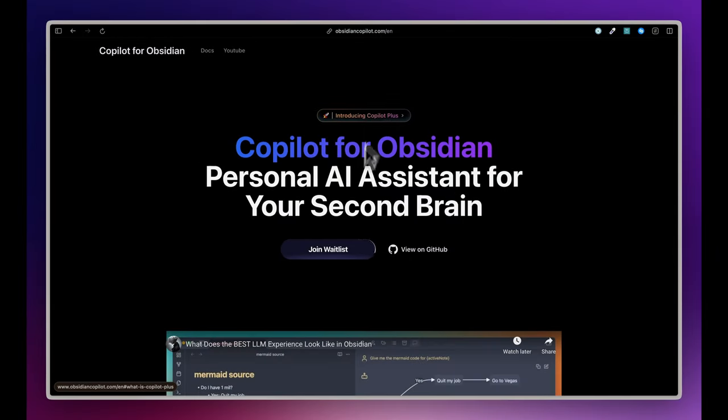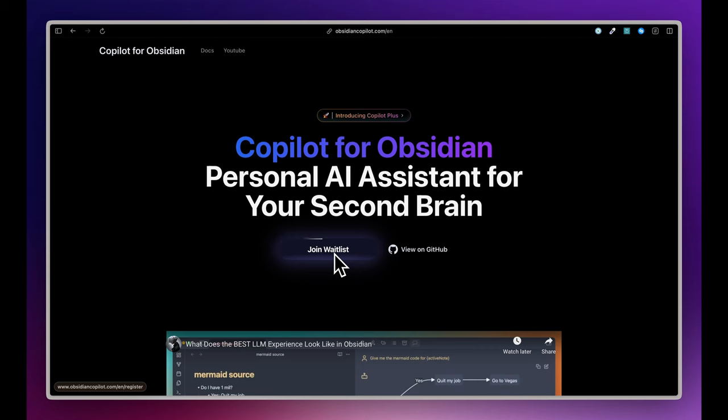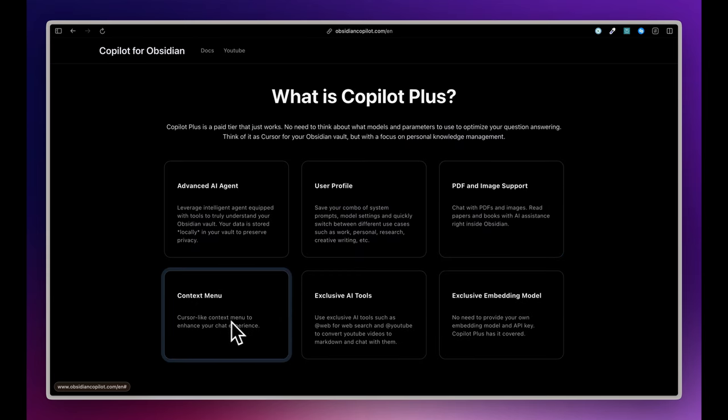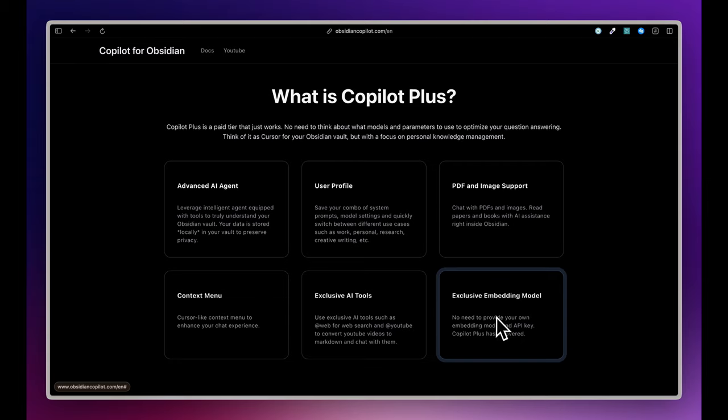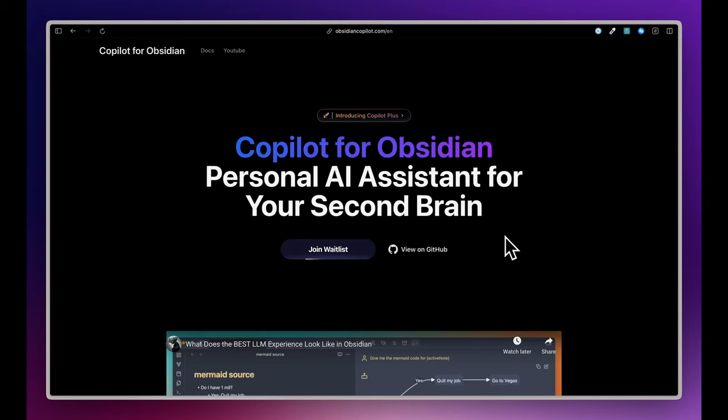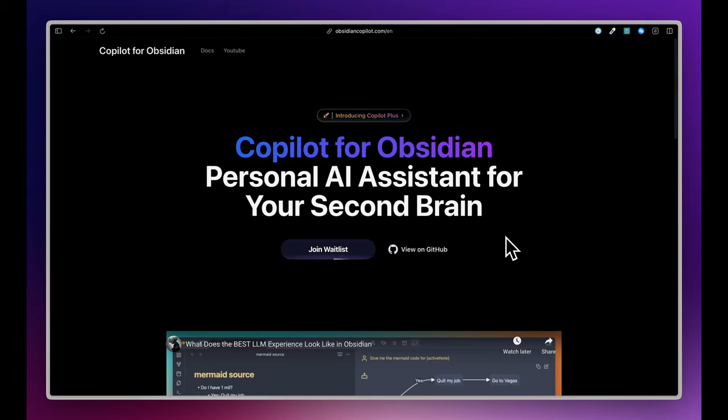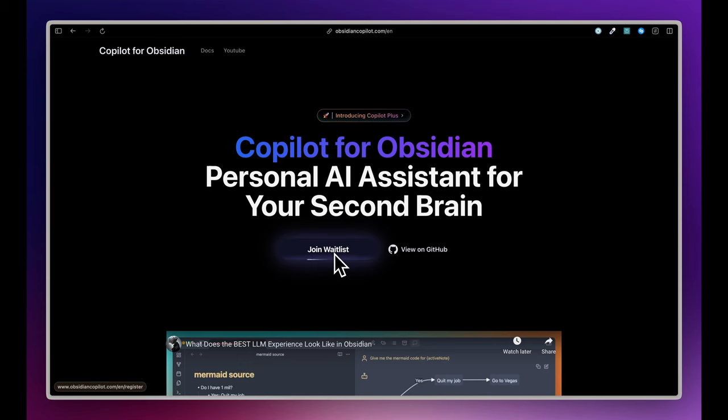This is a quick overview of the new Copilot Plus. It's in alpha test and will evolve as I get more feedback. If you're interested, please head to obsidiancopilot.com and sign up on the waitlist. You will get a notification as soon as the official version is available.